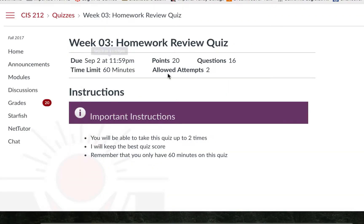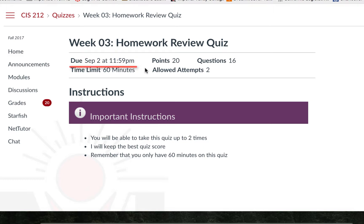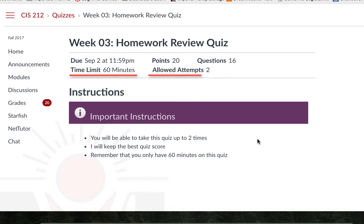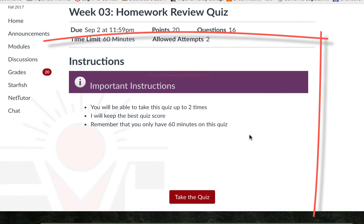The details for the quiz will be along the top. You will see a due date, the available points, the number of questions, a time limit if there is one, and how many attempts are allowed. If the instructor provided you additional instructions, you will see that below.